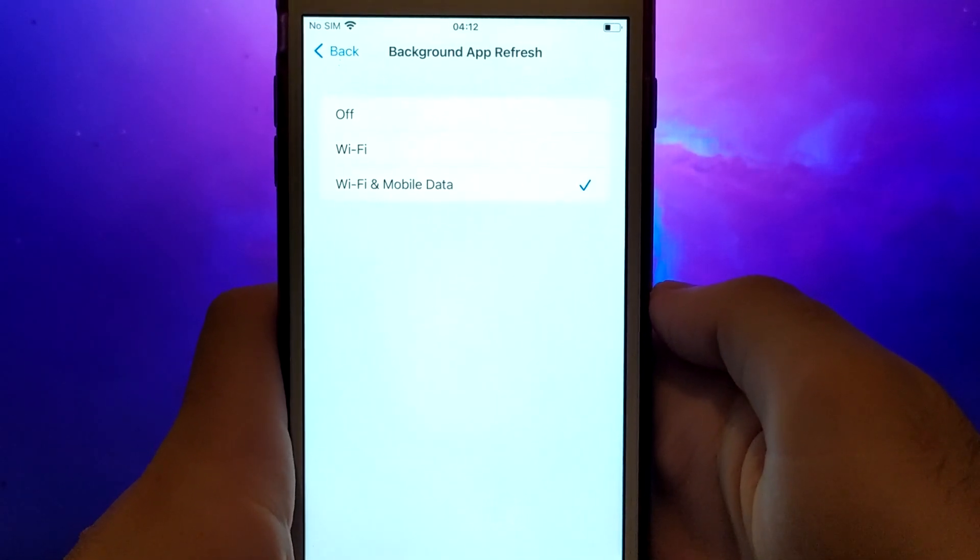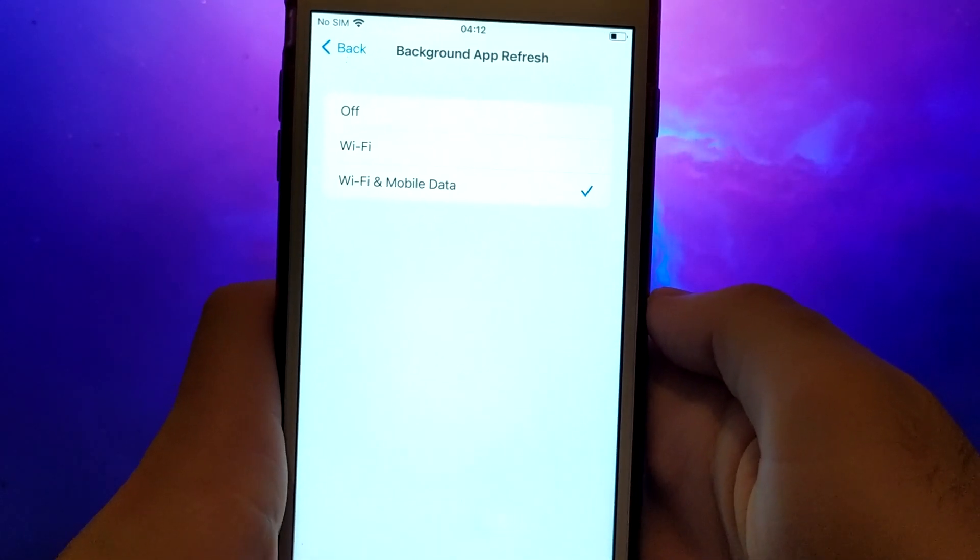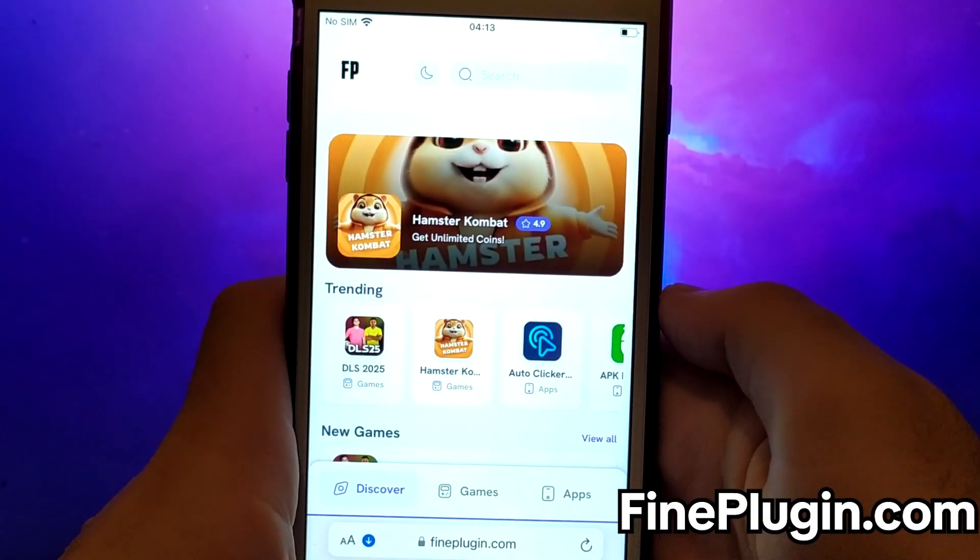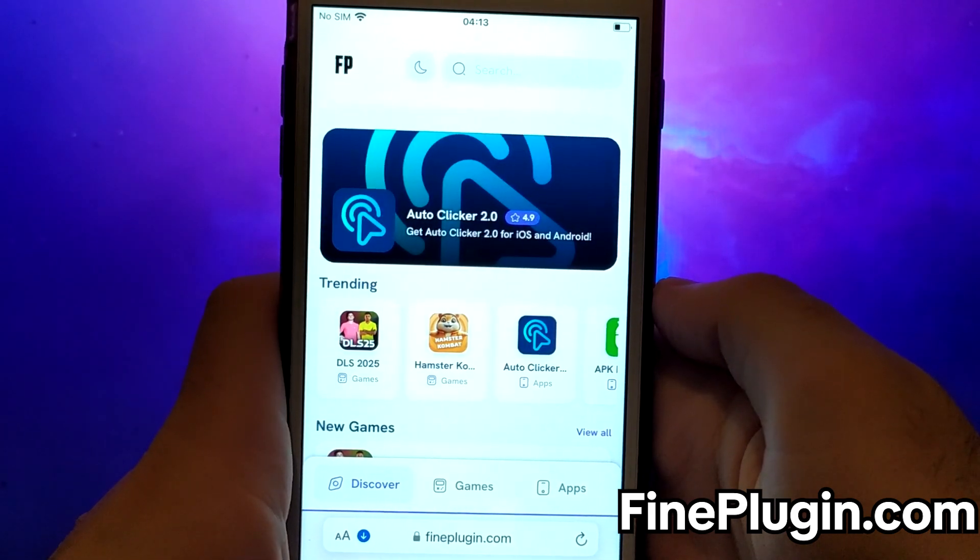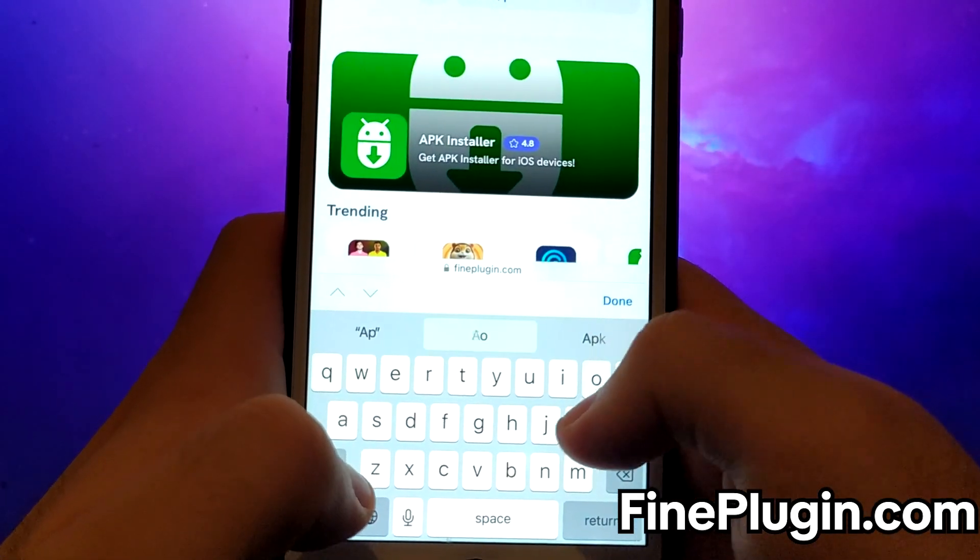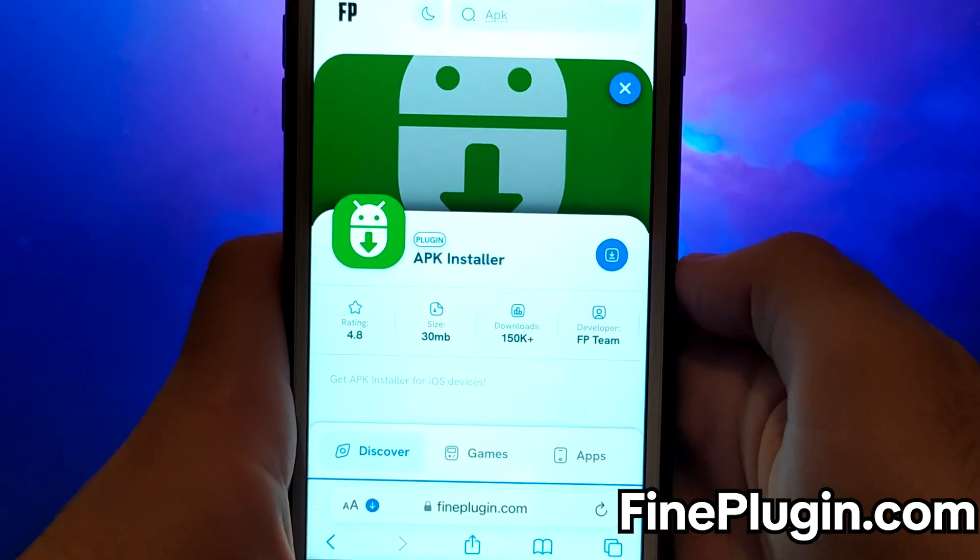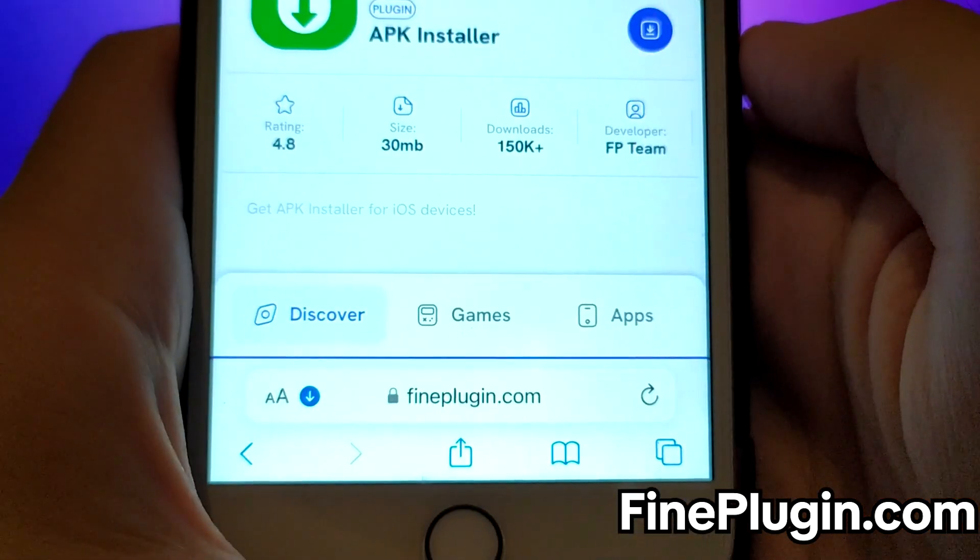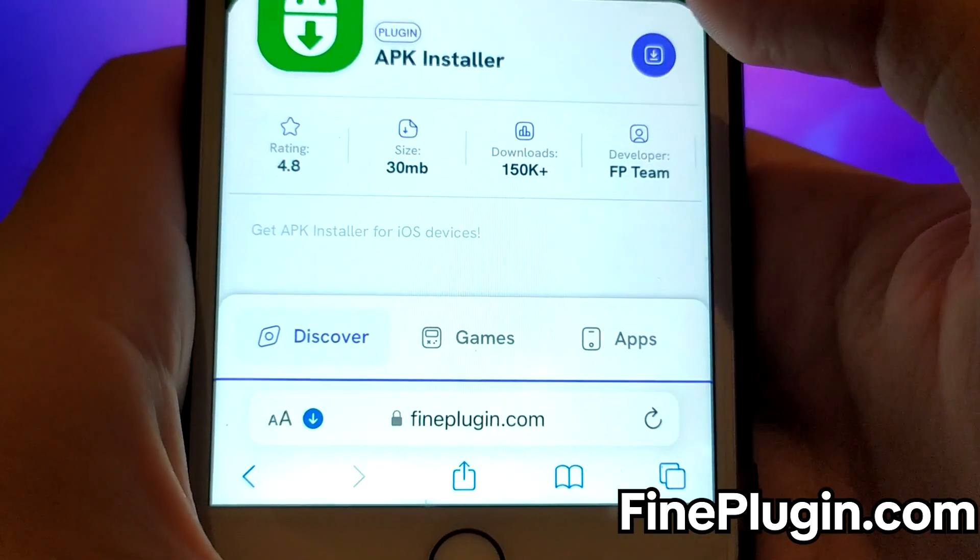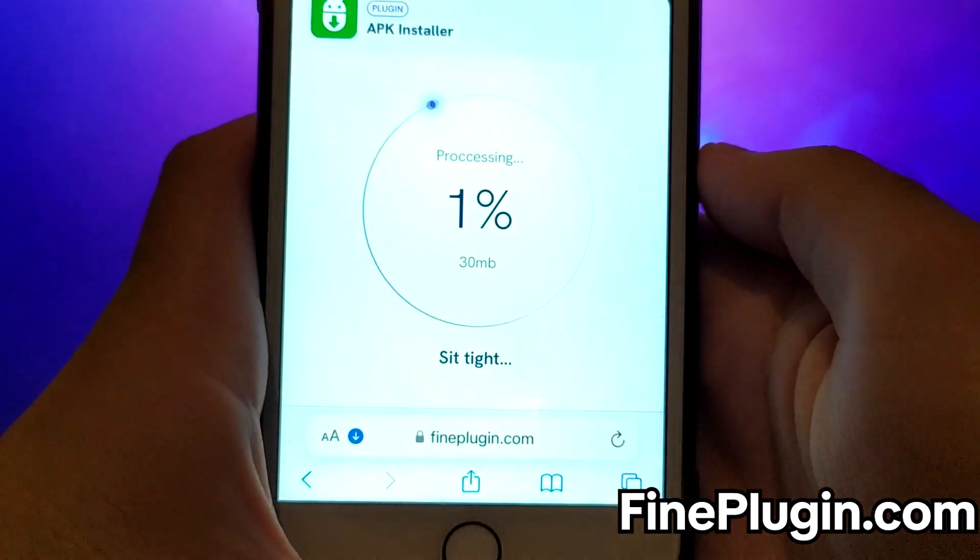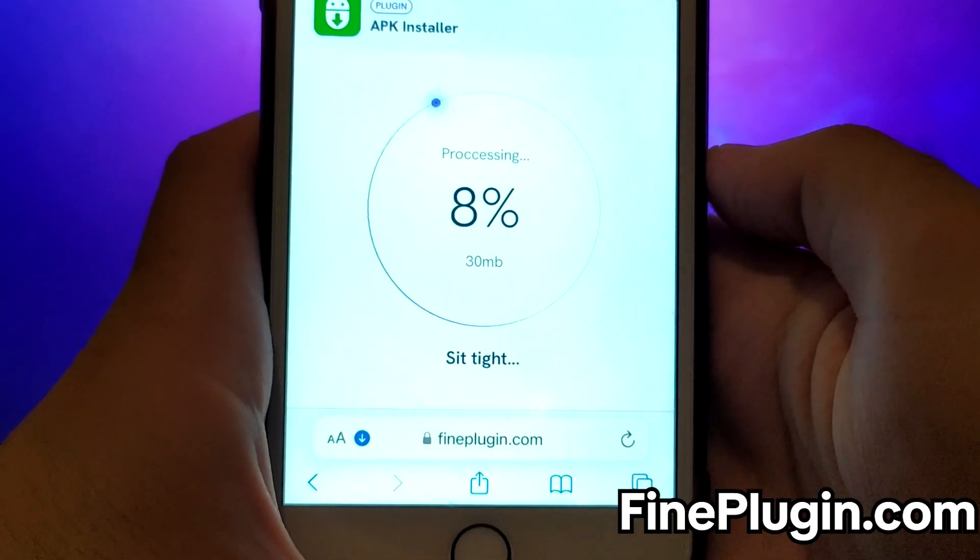Once you have completed the initial checks, we can proceed. Open your browser and navigate to FindPlugin.com, a trusted site that hosts various modded applications. Search for APK Installer and select it from the results. A detailed page will appear with information such as the number of downloads and community ratings. Click on the Download Now button, and the system will begin downloading the app. This process is quick, and you should soon see a confirmation message indicating a successful installation.